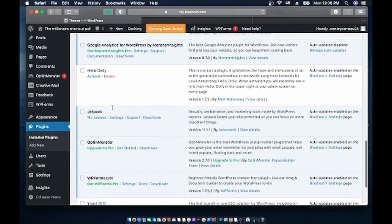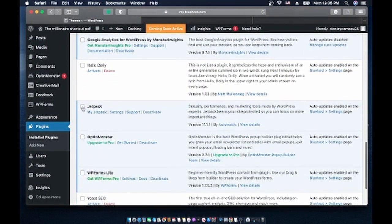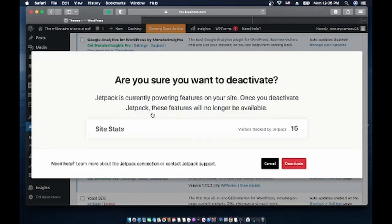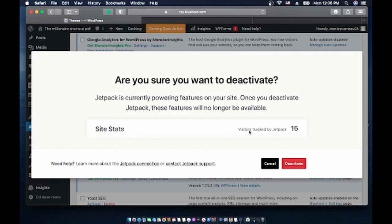So let's go to Jetpack and I have to deactivate it. Are you sure you want to deactivate Jetpack? It's currently powering features on your website. Once you deactivate Jetpack, features will no longer... I don't know, visitors tracked Jetpack 15, I don't want that. Deactivate.